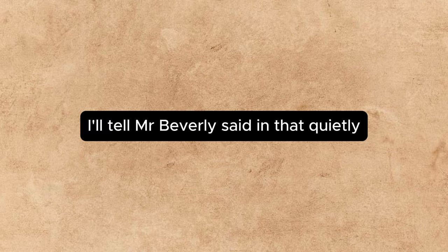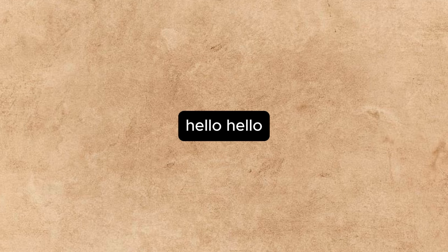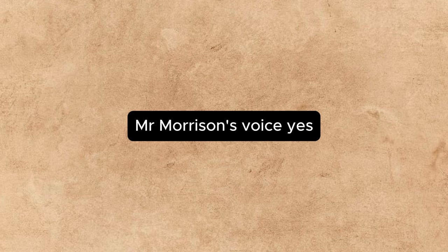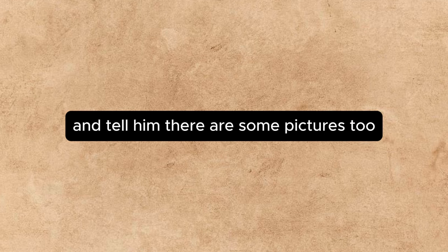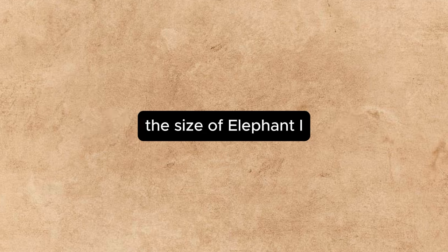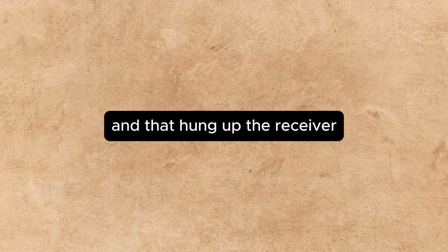I'll tell Mr. Beverly, said Annette quietly. A great weight seemed to have settled on her head. Hello. Hello. Are you there? Came Mr. Morrison's voice. Yes. And tell him there are some pictures, too. Pictures. Four great beastly pictures the size of an elephant. I tell you, there isn't room to move. And Annette hung up the receiver.